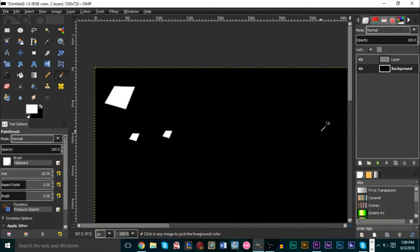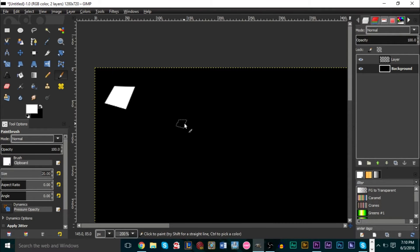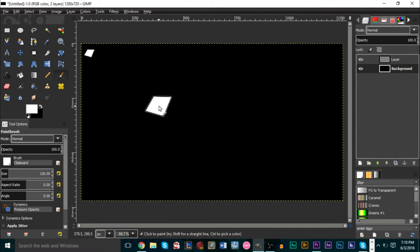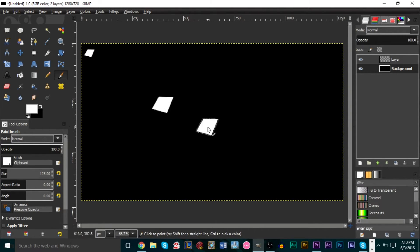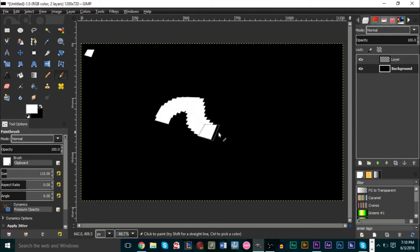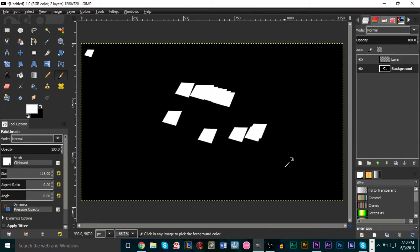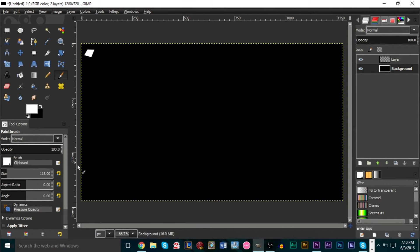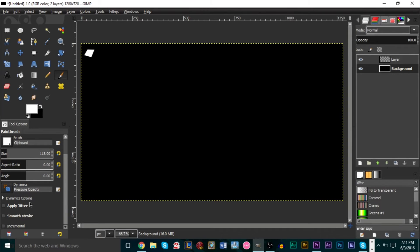The next step is to make the brush size a bit bigger. Depending on your canvas size it will be different, but I'm going to go with about 115. Once you have your size selected, scroll down in the tool options panel and make sure you click Apply Jitter. For the jitter amount, put in a value of 20.